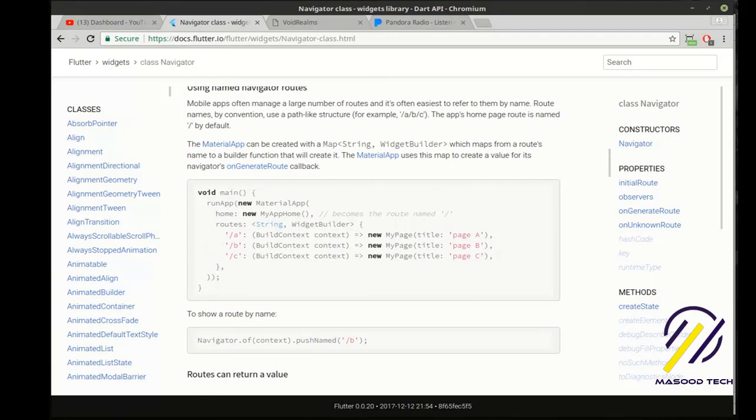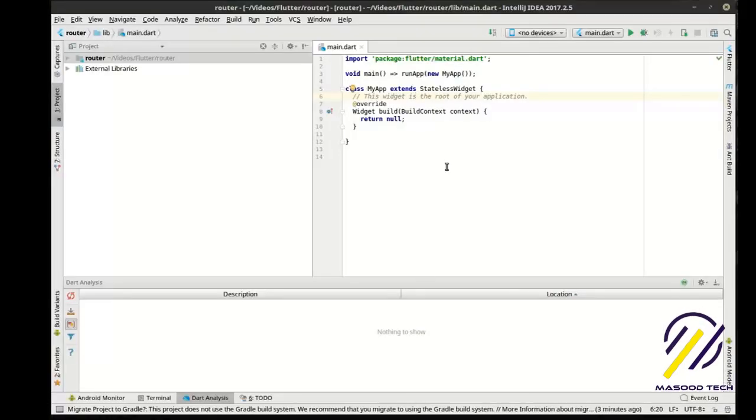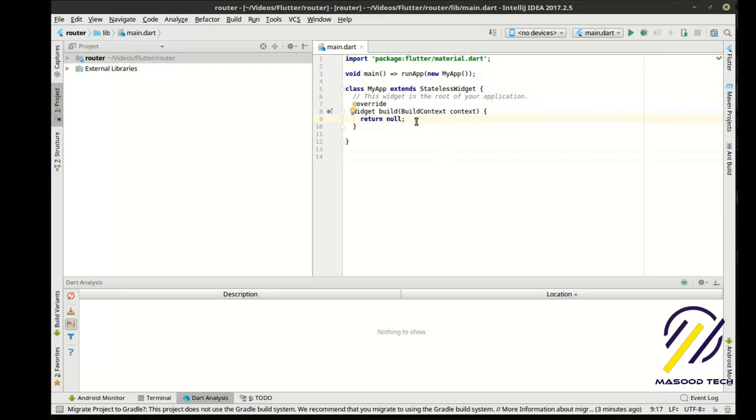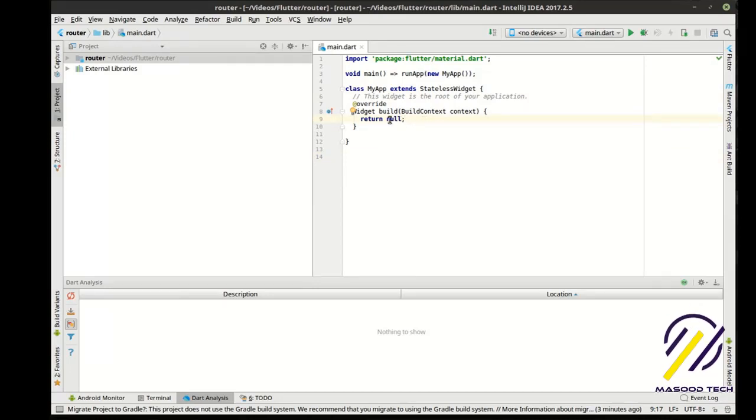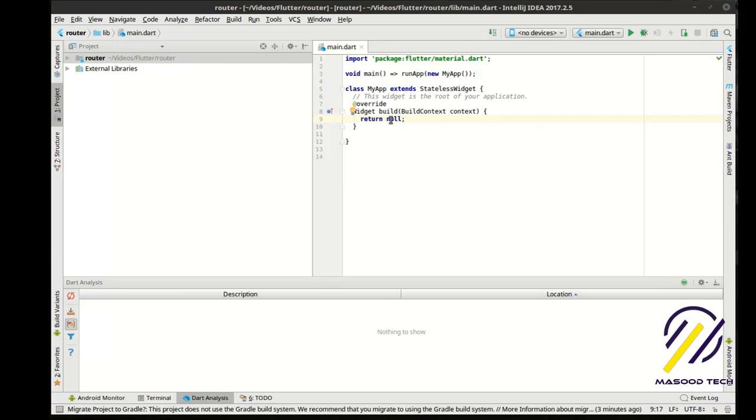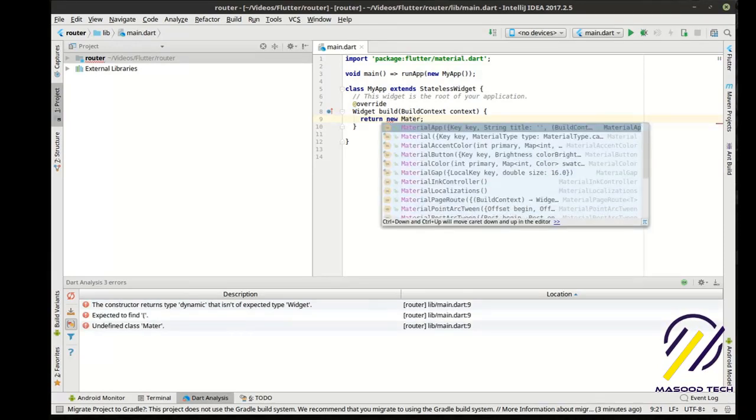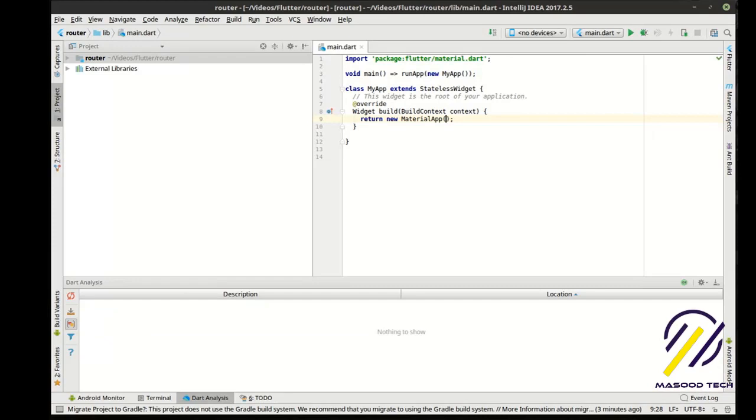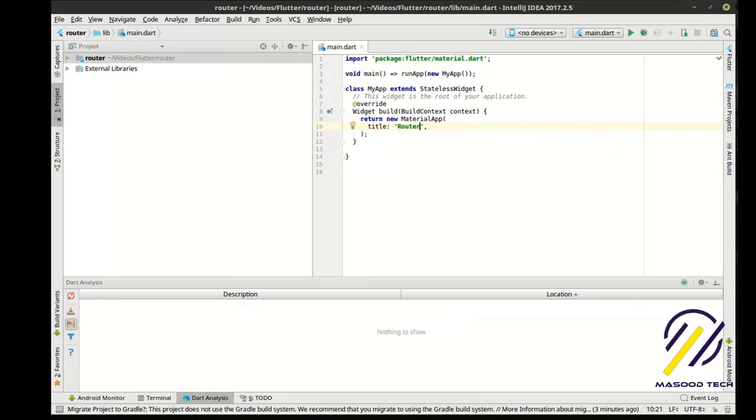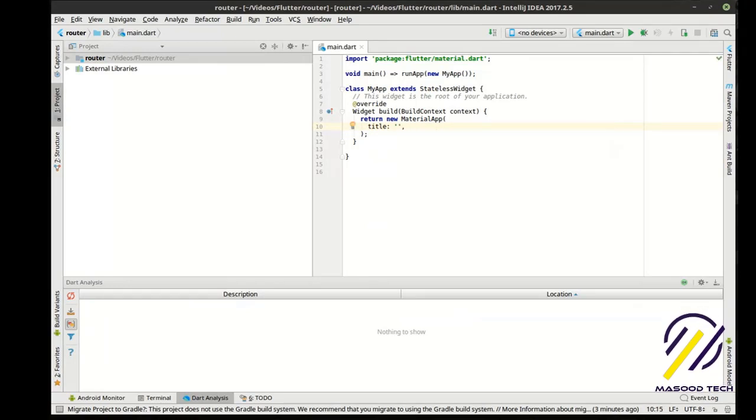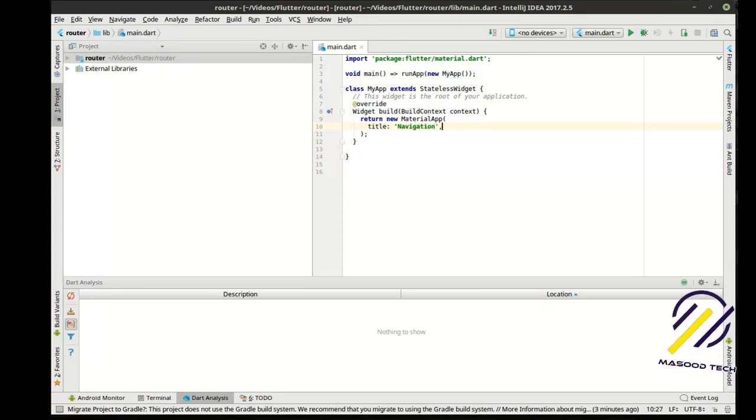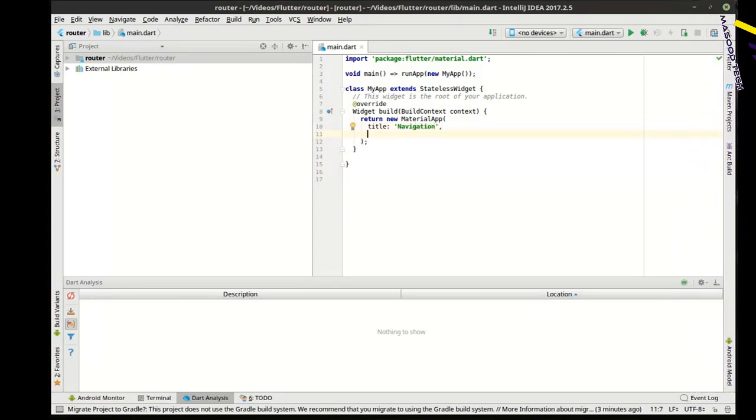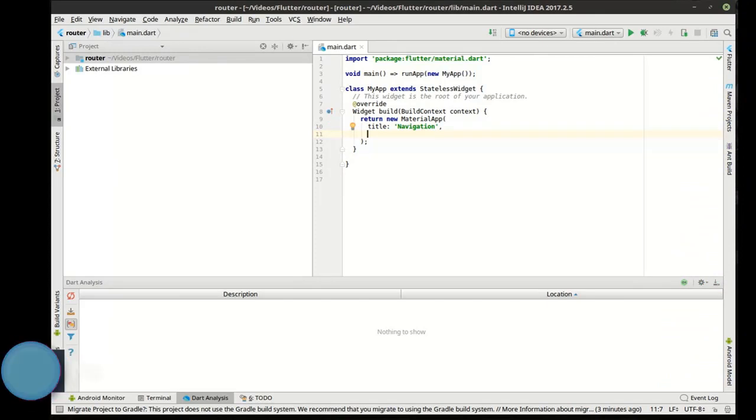We're going to build something as always. We've got our little application up and it does absolutely nothing. It's magnificent, isn't it? What we're going to do here is we are going to make a new material app. In that material app, we're going to say the title. I don't want to call it router. Let's call it navigation.